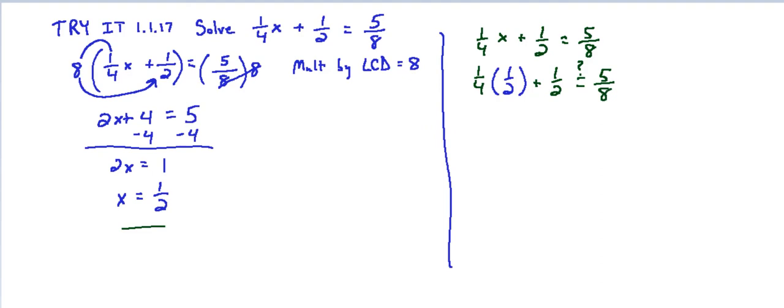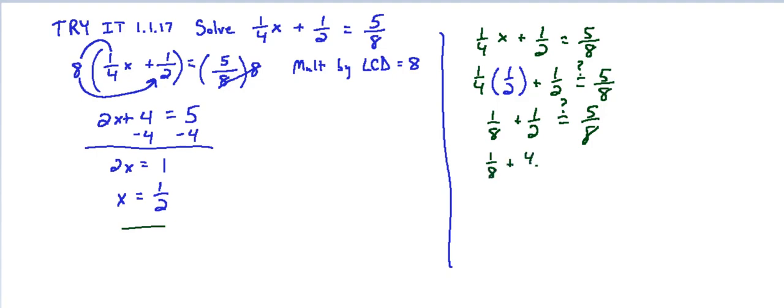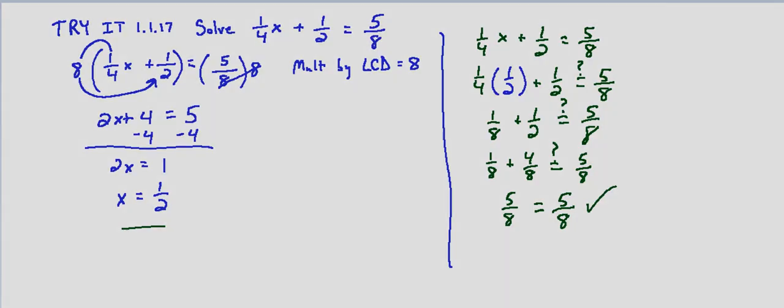And we want to know does that equal 5/8. 1/4 times 1/2 is 1/8 plus 1/2. And then 1/8 plus 1/2, that's the same thing if we put them over the least common denominator of 8. 1/8 plus 4/8 because 1 out of 2 is the same as 4 out of 8. That's multiplying the top and bottom both by 4. And then 1/8 plus 4/8 is 5/8. So our solution does check because 5/8 equals 5/8.